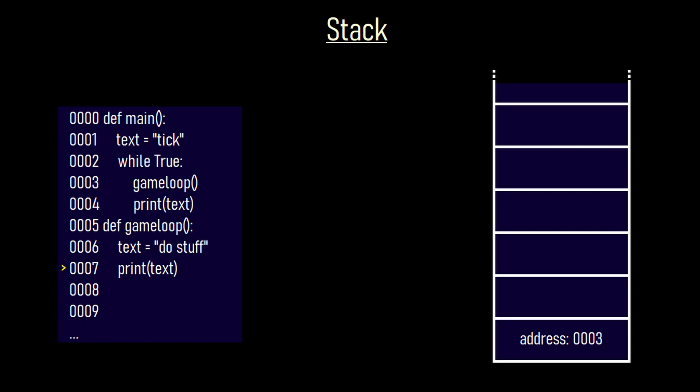Since line 0007 is the last line of the game loop function it wants to jump back to where it left the previous function and that address can be found in the uppermost entry of the stack. After it jumps back to the address 0003 the uppermost entry is deleted again. Then the software prints out the variable containing the string tick. Here we reach the end of the while loop. If we reach the end of the while loop we jump back to the beginning and look at the condition again. The condition is still true and therefore we enter the loop again. But I will stop here now.